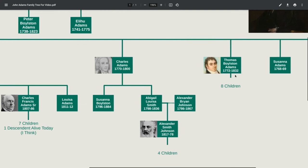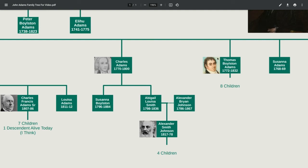The last surviving sibling was Thomas Boylston Adams, born in 1772 and died in 1832. He married Anne Harrod and in 11 years had eight children. Unfortunately, like his brother Charles, he also had quite a few problems with alcohol. He was a member of the Massachusetts General Court from 1805 to 1806 — a very brief tenure — and when he died he was very badly in debt.